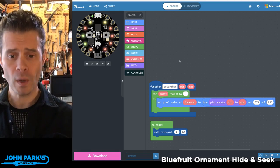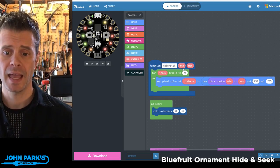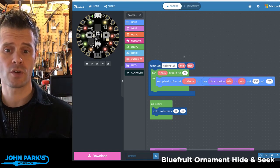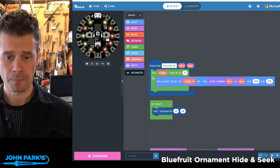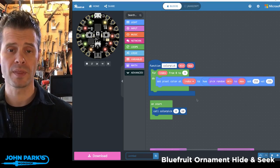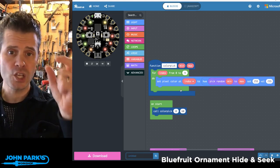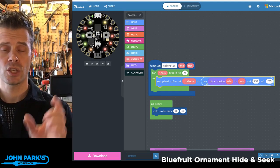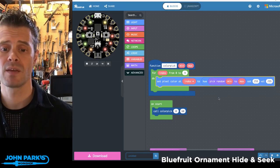So how do we do this? I have a function called colorPick. It requires two integer values — called min and max — that must be supplied when you call the function. When called, there's a for loop that runs through the NeoPixels numbered 0 through 9, and for each one it sets the color to a hue value that is a random number selected from within the given range.